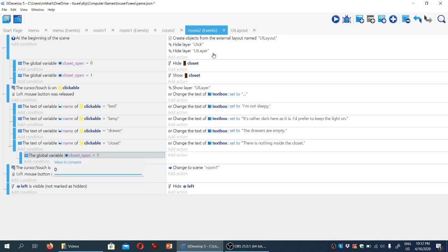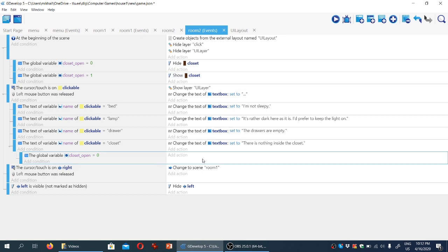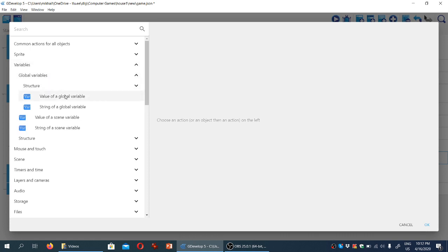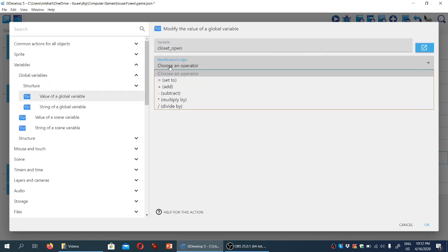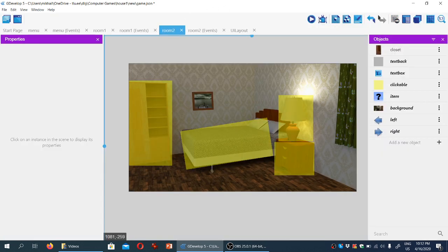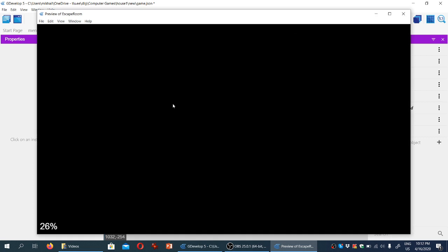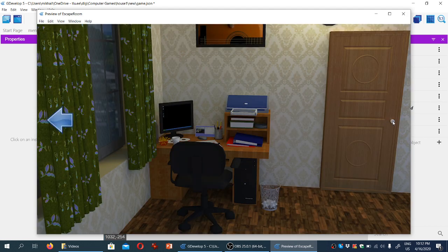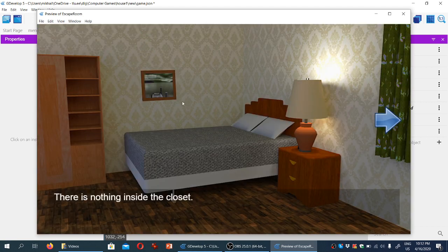Well then, we're going to show the closet — the opposite of what happens at the beginning of the scene. If we click on the closet we're going to show it, and we're going to change the variable closetOpen to one. You can see that if we test the scene now, we click on the closet, the closet is open, the game tells us there's nothing inside, and if we go back to the other room and then back again, we can see the closet is still open.